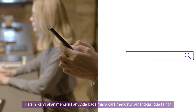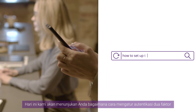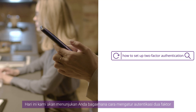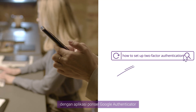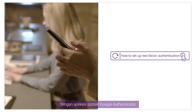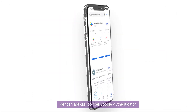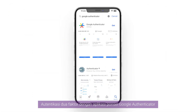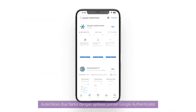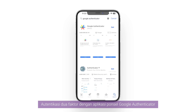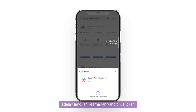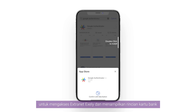Today we will show you how to set up two-factor authentication with Google Authenticator mobile application. Two-factor authentication with Google Authenticator mobile app is an additional security step to access Exeli Extranet and view bank card details.